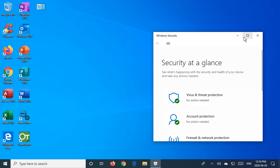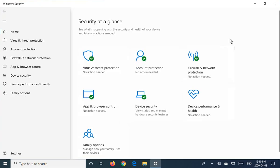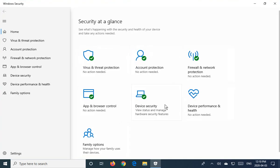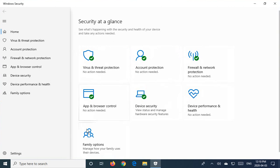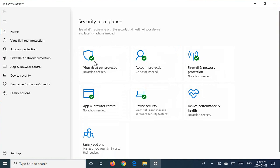I'm going to maximize this so we get a better view. And essentially you can see all the various categories of information here. Virus and threat protection being the one we're most concerned about. It says no action needed at this time. You may see a bit there that says it's not turned on, click here to turn on, that kind of thing.